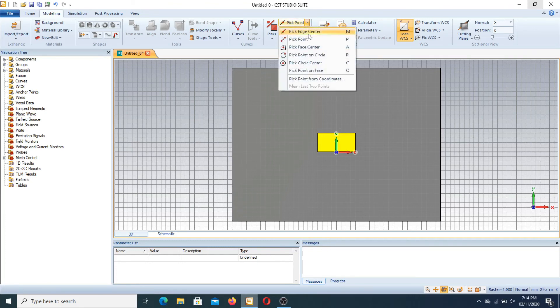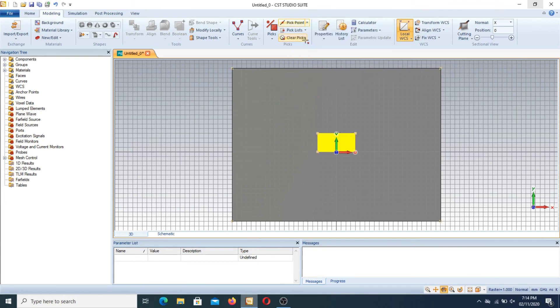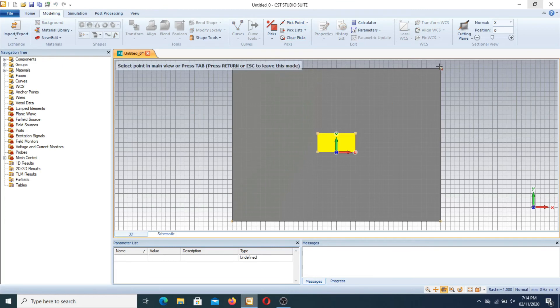In this point we have pick point and we have 4 corners inside and 4 corners outside.